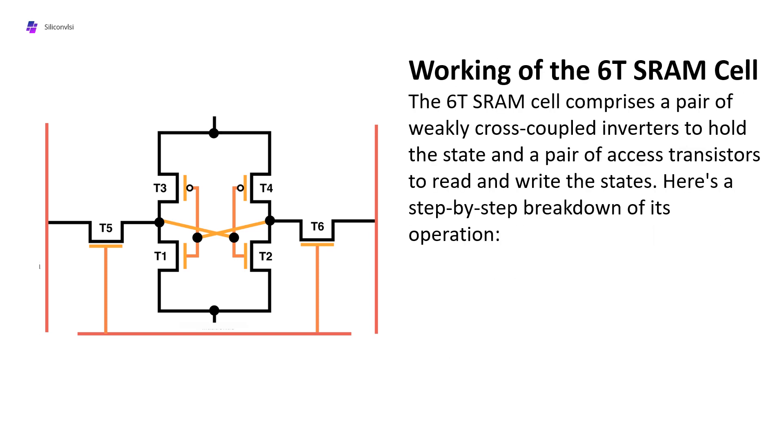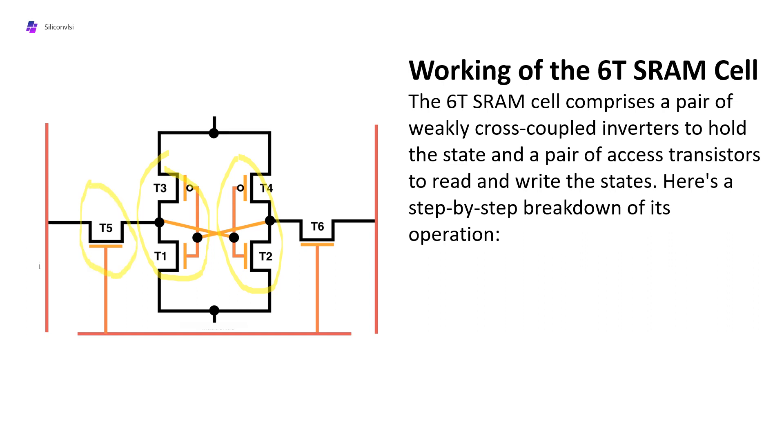The 6T SRAM cell comprises a pair of cross-coupled inverters to hold the state and a pair of access transistors to read and write the state. Here is a step-by-step background of the operation. If you see here, these are the two cross-coupled inverters, and this one is the access transistor which is directly connected with the word line.